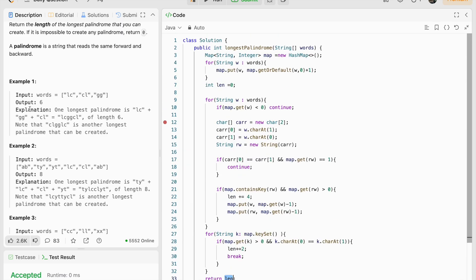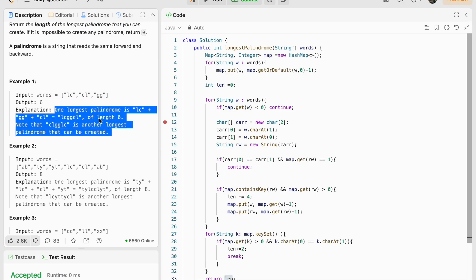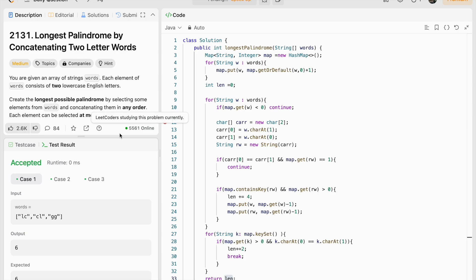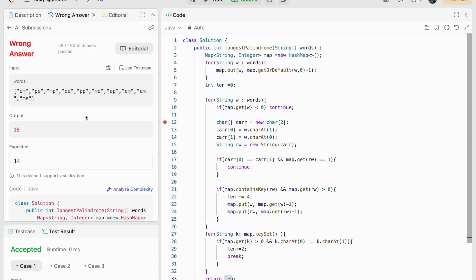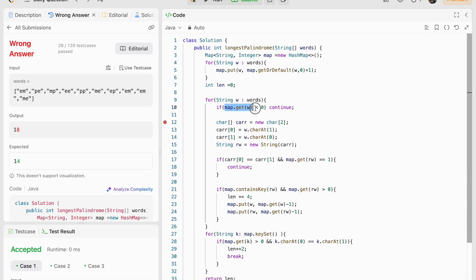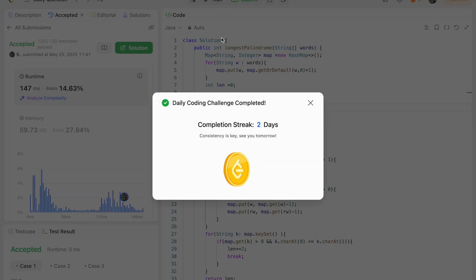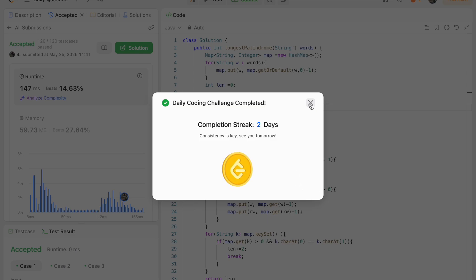At the end we have the length of the longest palindrome. The sample test cases passed, but on submission I got a wrong answer. I found the issue: I was not handling the case where the word's frequency is zero — it should also trigger a continue. After fixing that, it submitted successfully. I hope you understood the approach. If you have any doubts, comment below or discuss in the Discord community. Thank you, bye!